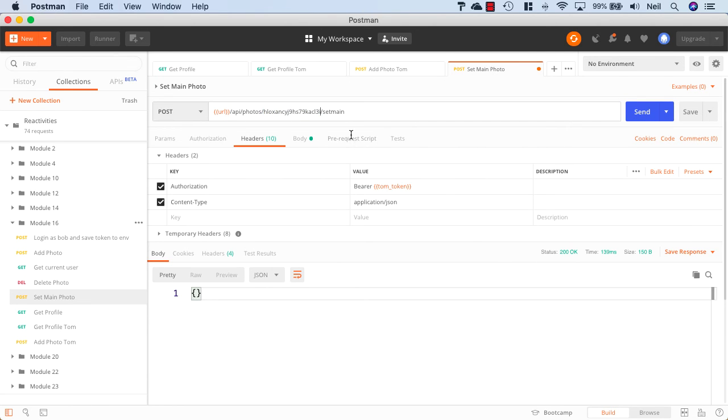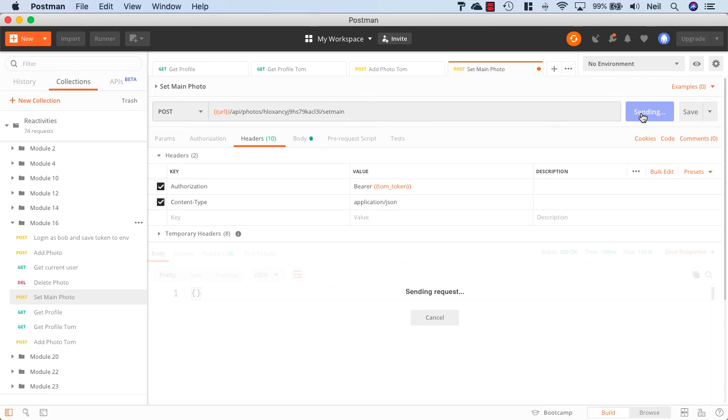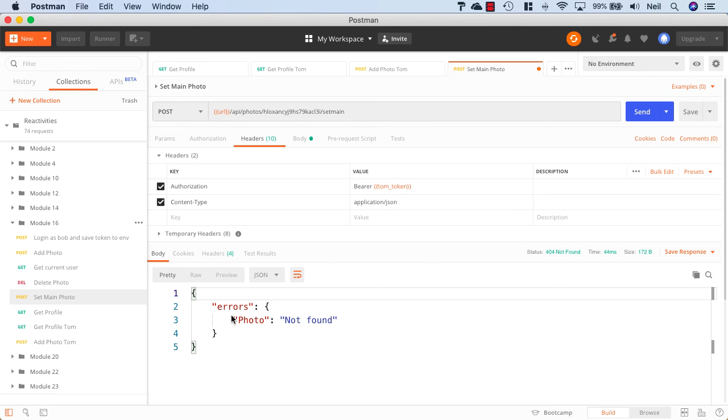I'll just paste in the ID of that particular photo. We're attempting this as Tom, and if I click send we get a 404 not found because this photo does not belong in Tom's collection.